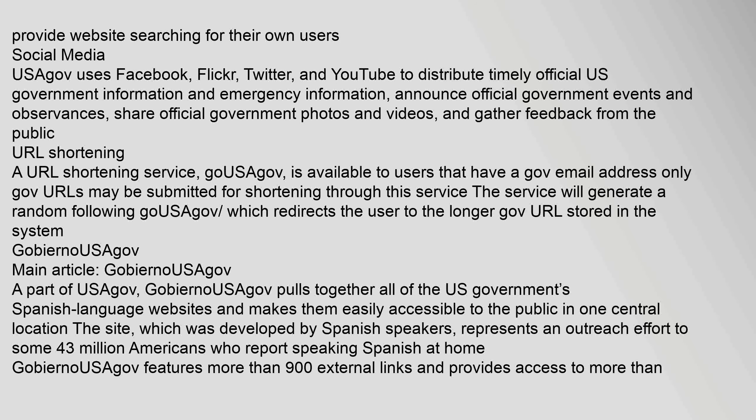URL Shortening: A URL shortening service, Go.USAGov, is available to users that have a .gov email address. Only .gov URLs may be submitted for shortening through this service. The service will generate a random Go.USAGov URL which redirects the user to the longer .gov URL stored in the system.